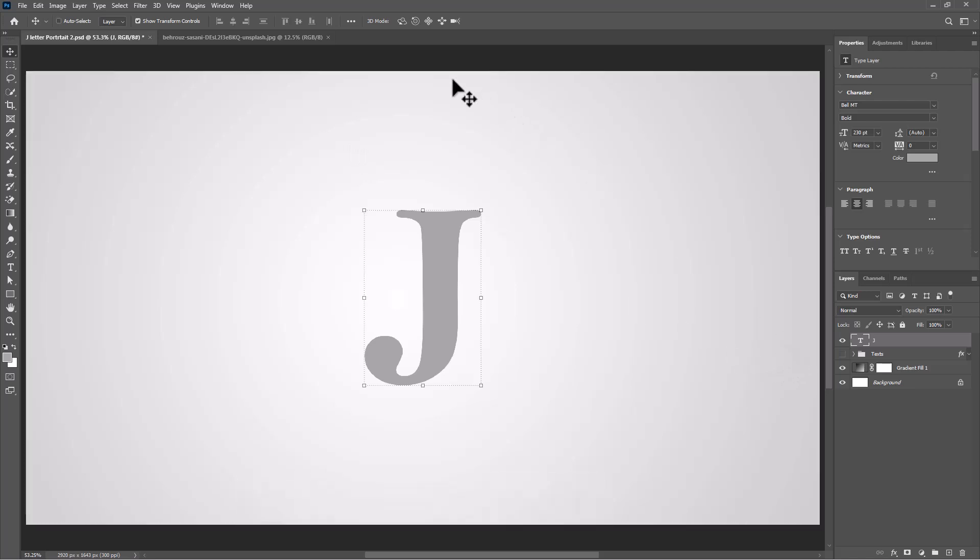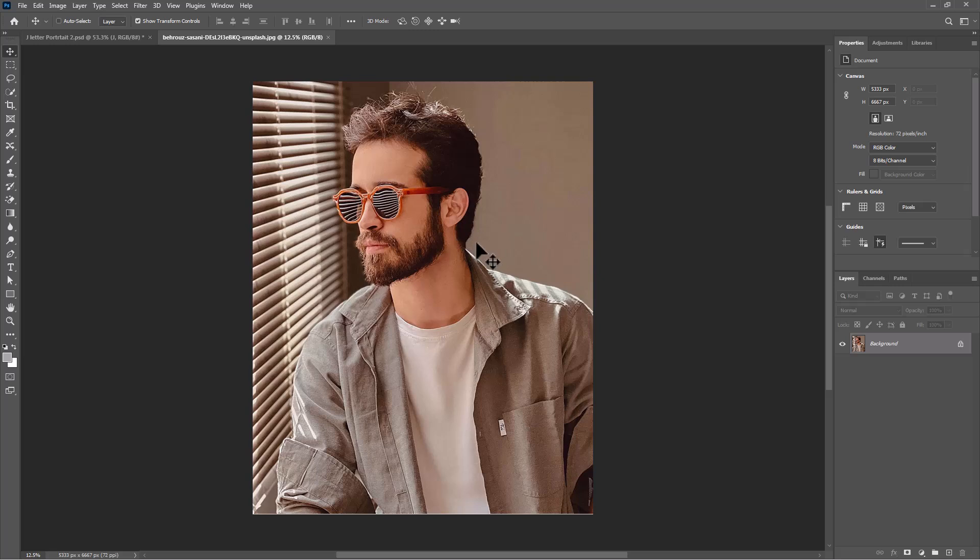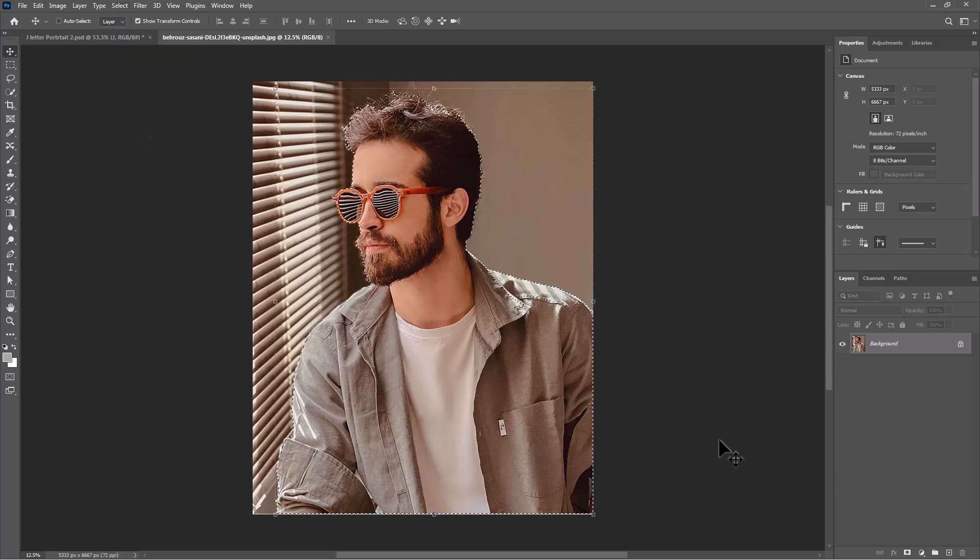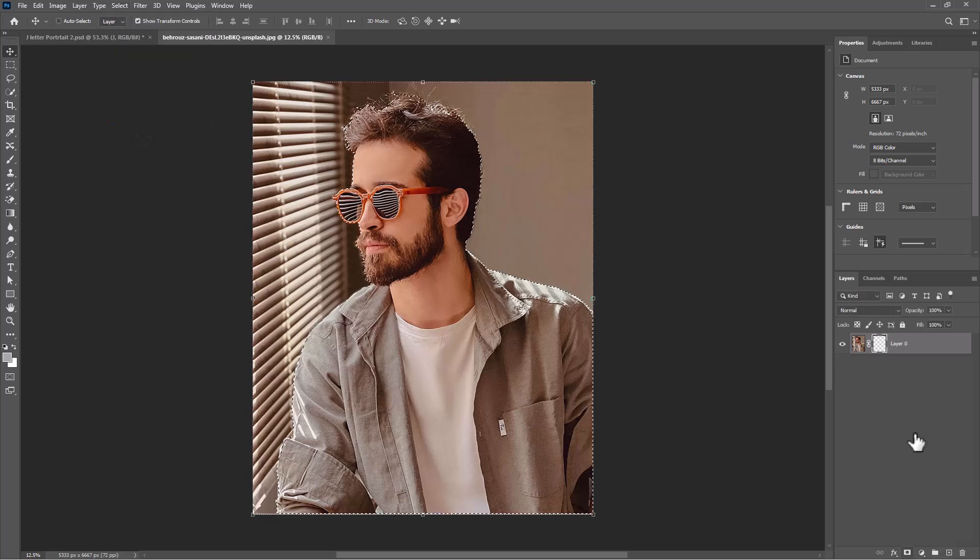Open the second image. Select subject, then click on the mask icon.